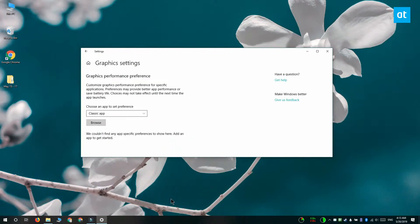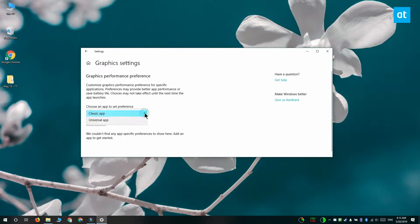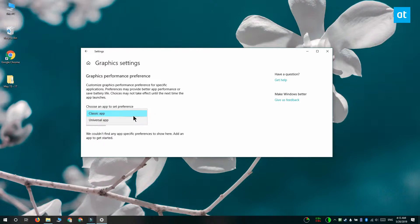And you're going to get this screen. Open this drop-down here and select which type of app you want to set the graphics preference for. It can be a classic app and these are the desktop apps like VLC player or Chrome. And then there's the universal app type. This is the Netflix app or the Minecraft app.